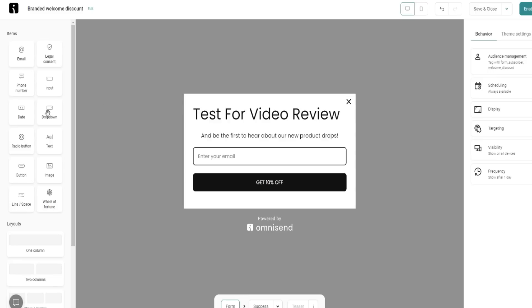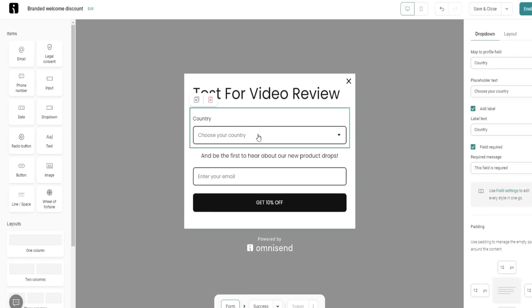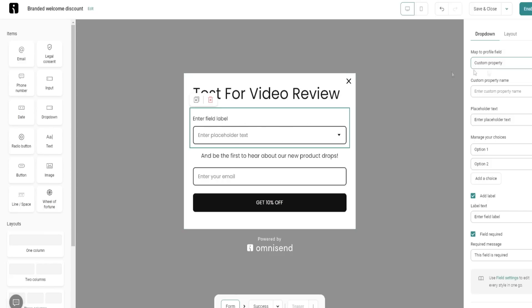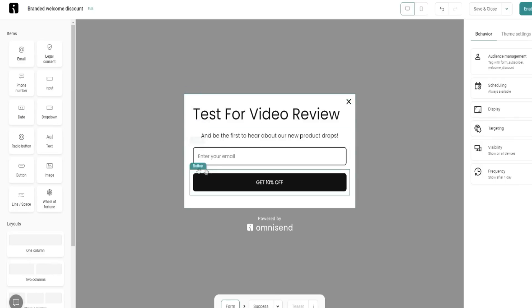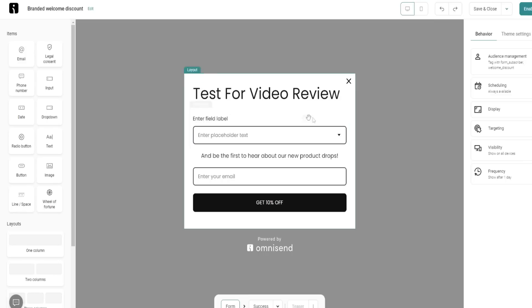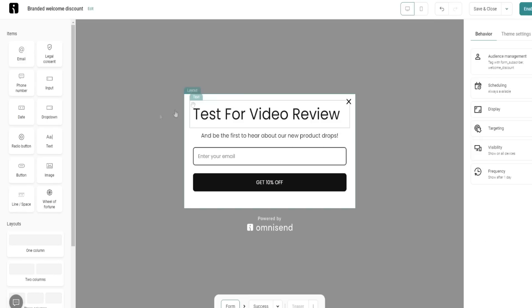Now I can even add a dropdown. If I wanted to collect the country or I can even change this to gender or custom property. If I wanted to put in my own custom property, I can just change that right here as well. Very simple stuff. If I want to delete something, I could just delete it by hovering over the element and clicking on delete like I just did before. So all you do is hover over the element, click on it, then click on delete.